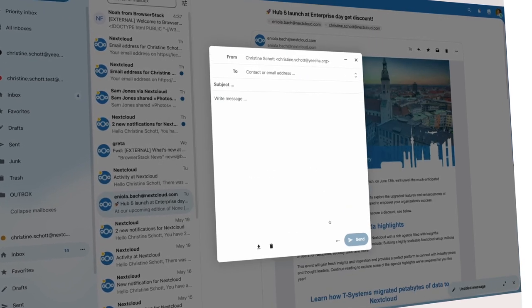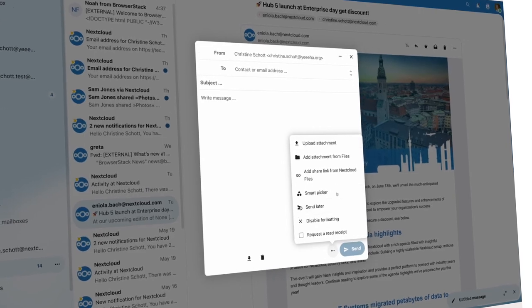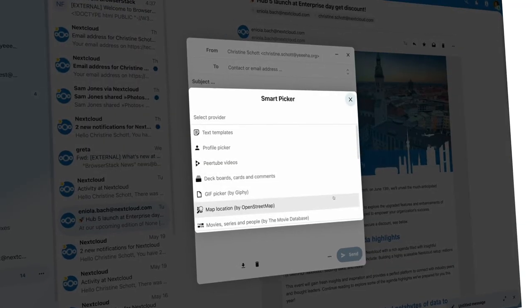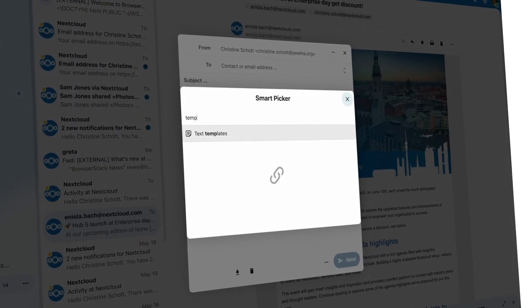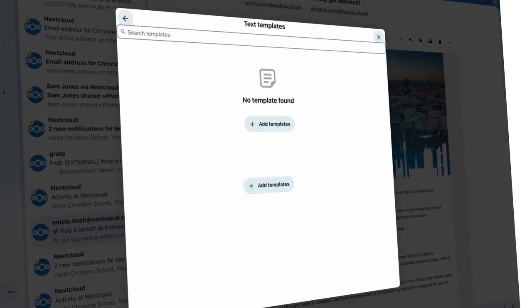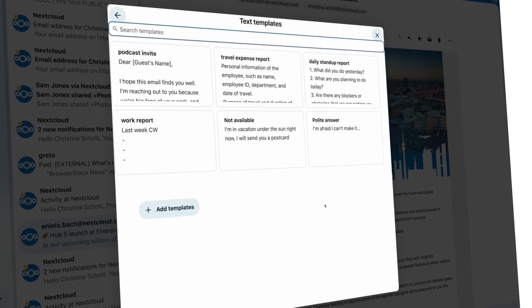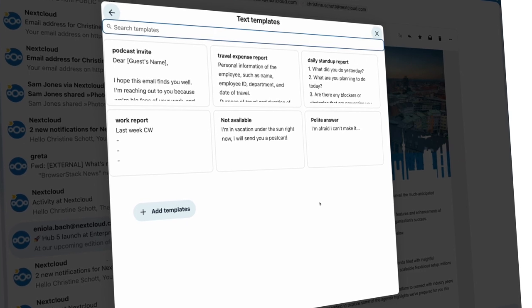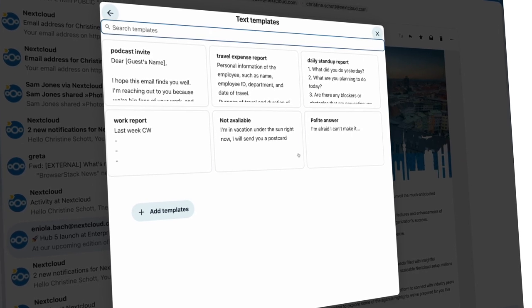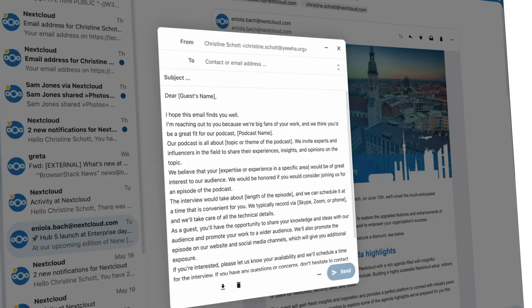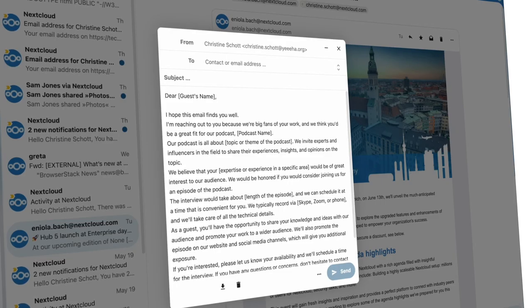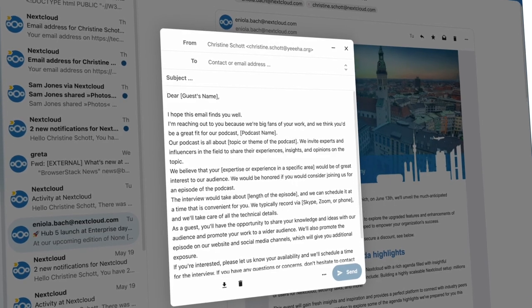Last but not least, we brought the Smart Picker to Mail to easily insert content like deck cards, documentation, or maps. And you can insert text templates, which are particularly useful in Mail.